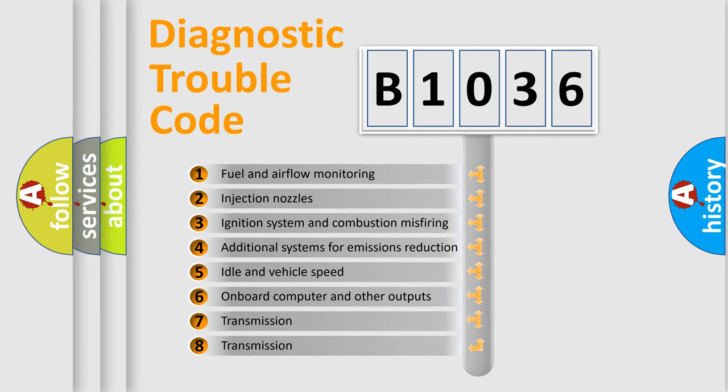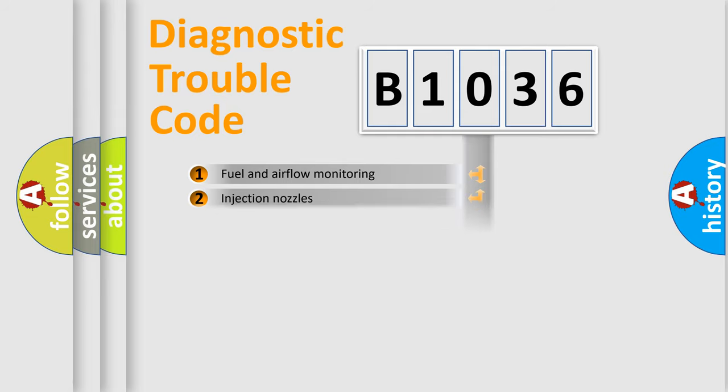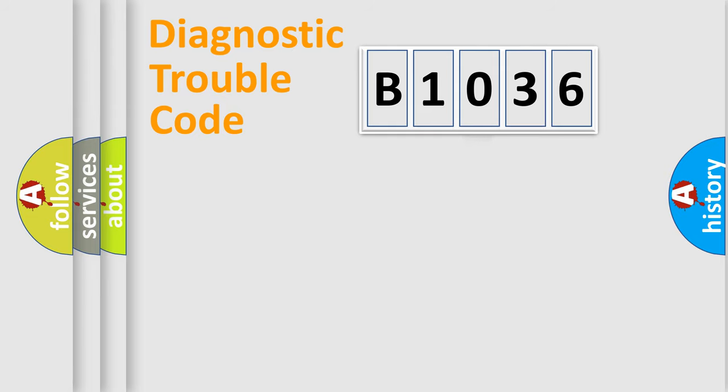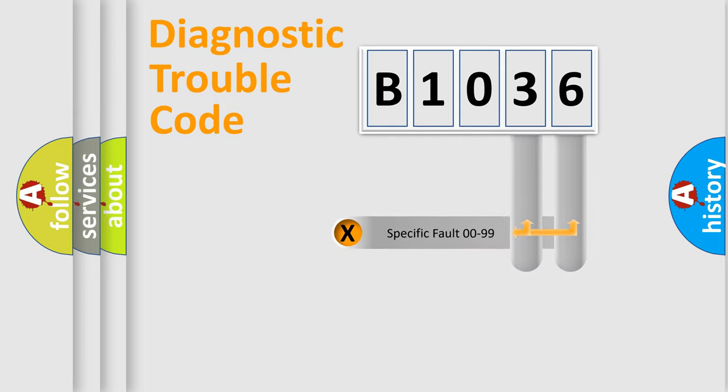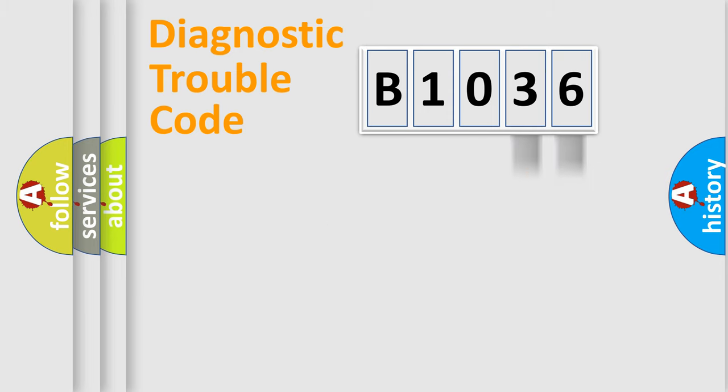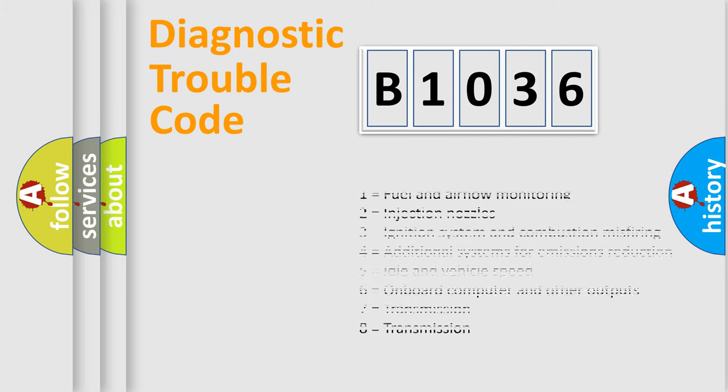The third character specifies a subset of errors. The distribution shown is valid only for the standardized DTC code. Only the last two characters define the specific fault of the group. Let's not forget that such a division is valid only if the second character code is expressed by the number zero.